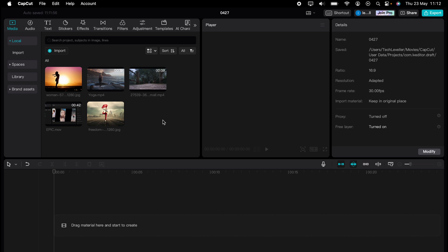Welcome to Tech Leveller, I'm Lee, and in this super quick video, I'm going to show you how to combine images in Capco.